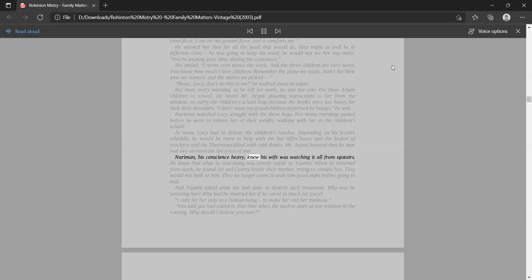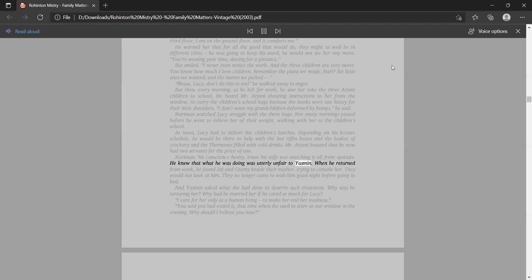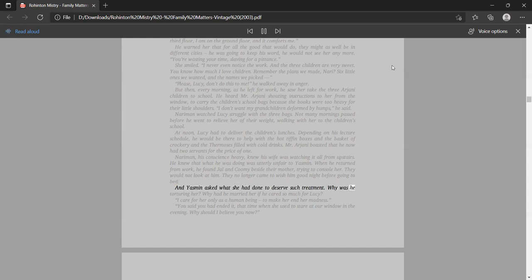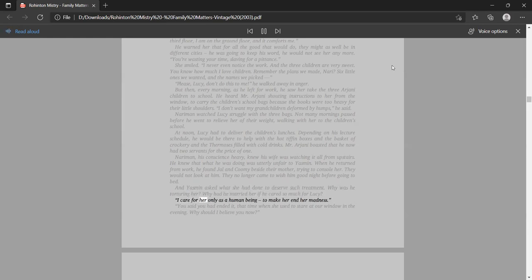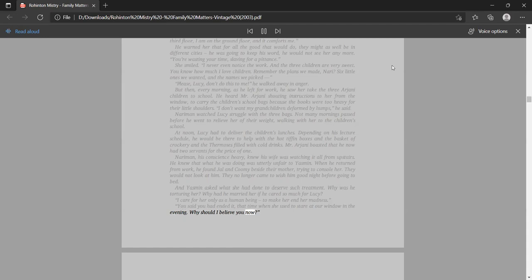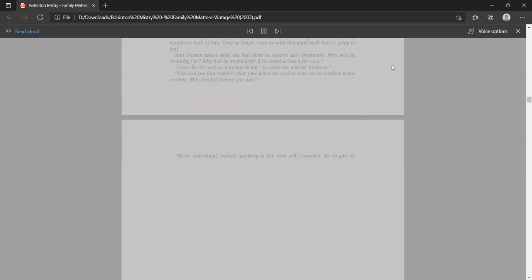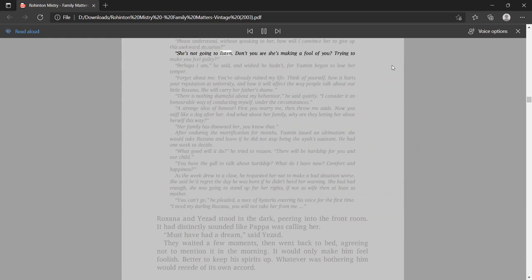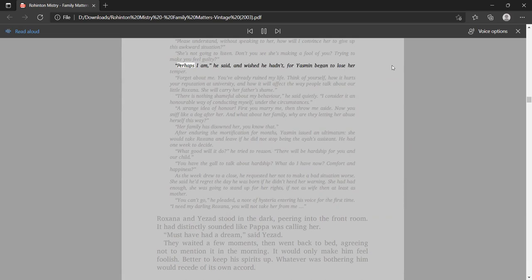Nariman watched Lucy struggle with the three bags. Not many mornings passed before he went to relieve her of their weight, walking with her to the children's school. At noon, Lucy had to deliver the children's lunches. Depending on his lecture schedule, he would be there to help. Nariman, his conscience heavy, knew his wife was watching it all from upstairs. He knew that what he was doing was utterly unfair to Yasmin. They would not look at him. They no longer came to wish him good night before going to bed.